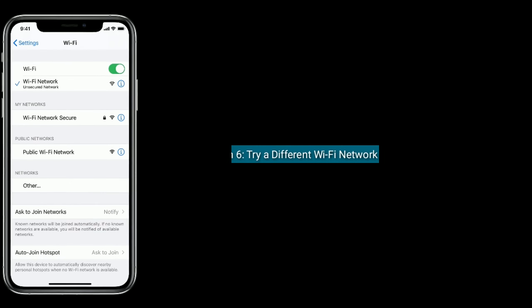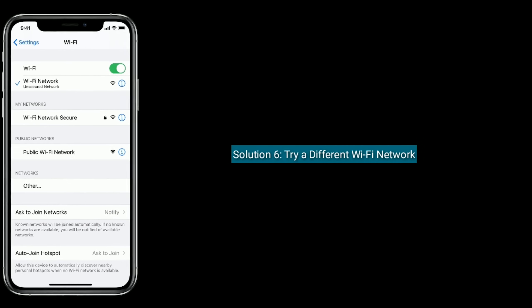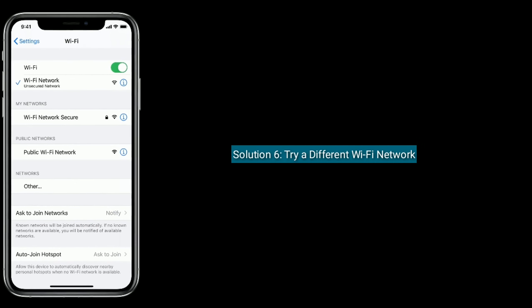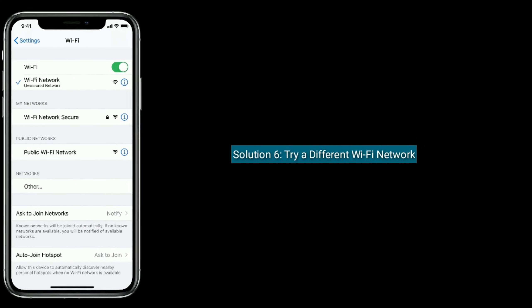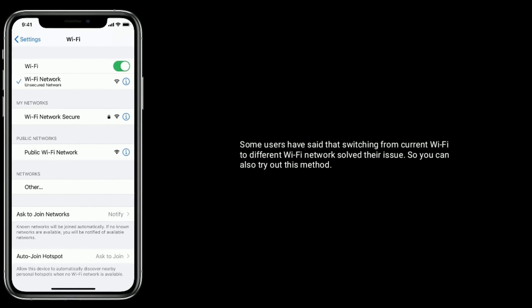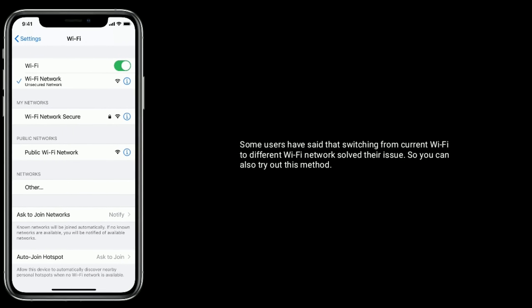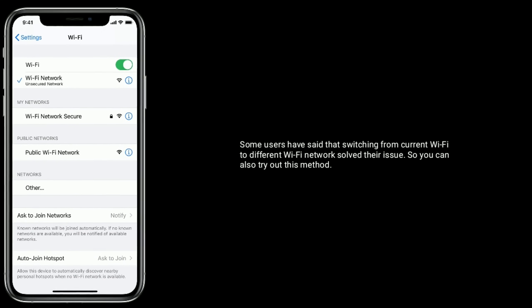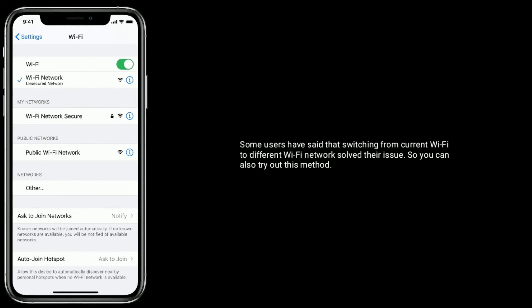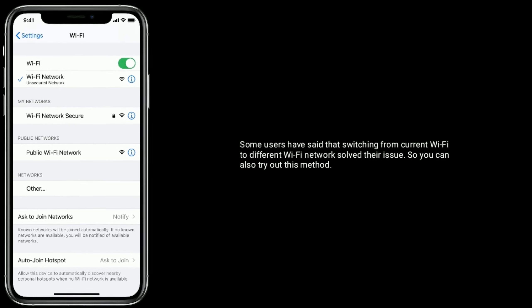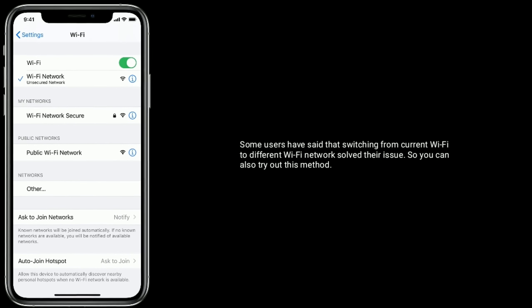Solution six: Try a different WiFi network. Some users have said that switching from their current WiFi network to a different WiFi network solved their issue, so you can also try out this method.